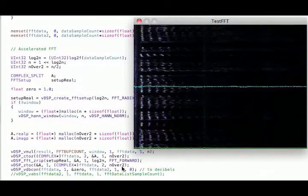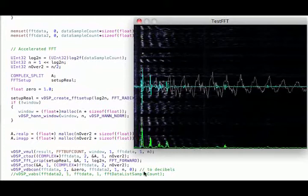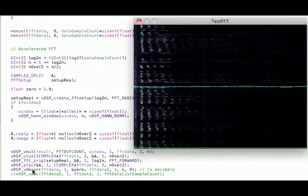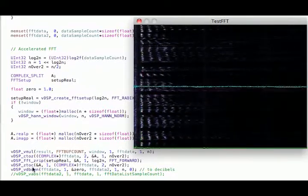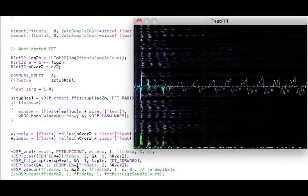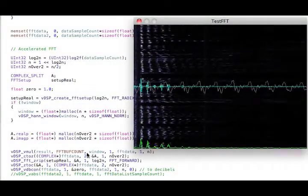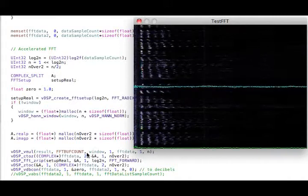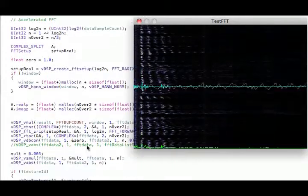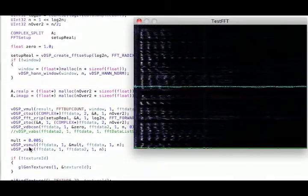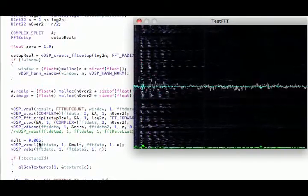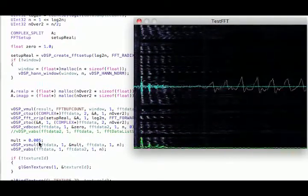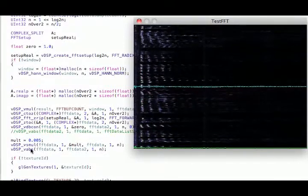So I transform this to decibels. You can look at the VDBcon method or function and review that. So that's how I convert my amplitude information into decibel format. I multiply this by 0.0 just to make it a little bit smaller so it doesn't take up the whole screen. There's no real reason for that.